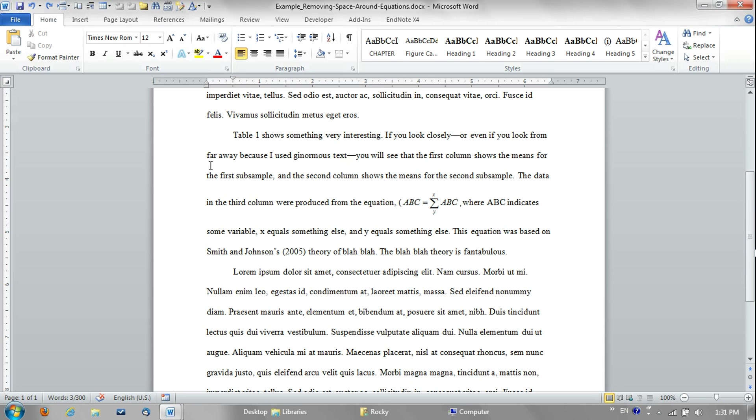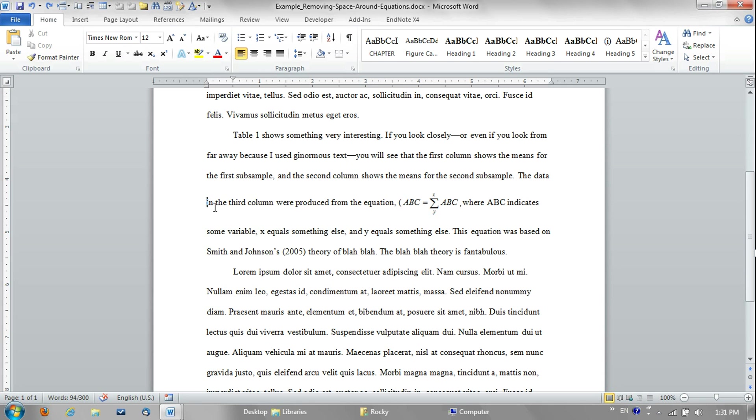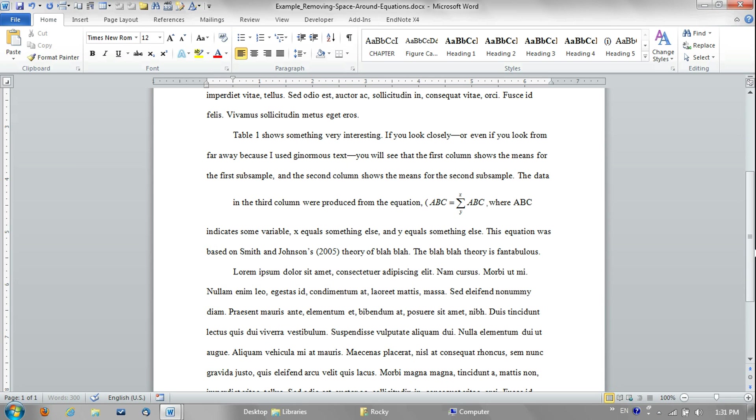If you run into this issue, you can see in this paragraph here there is some extra white space above and below this variance covariance matrix symbol. Put the cursor at the beginning of the line right where the equation is and hit the enter key on your keyboard one time.